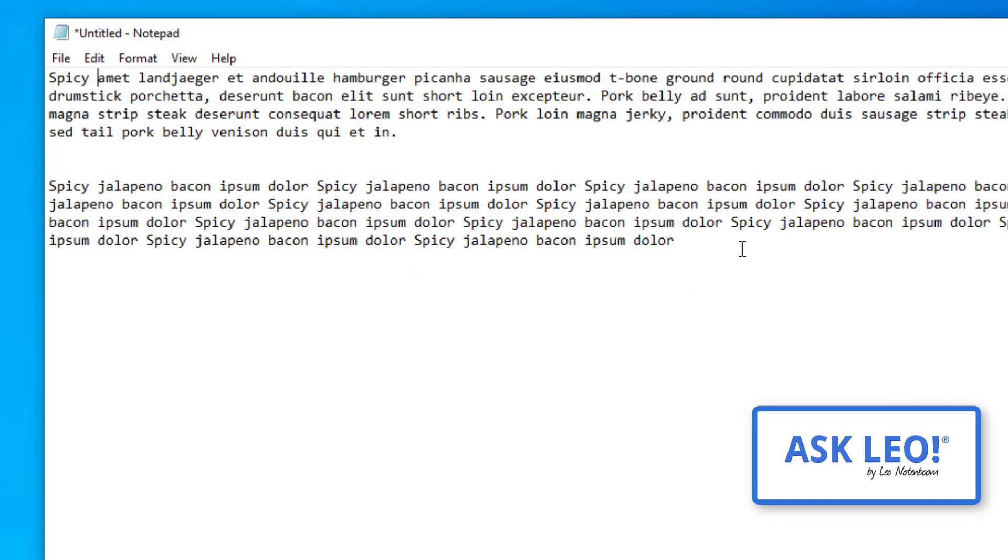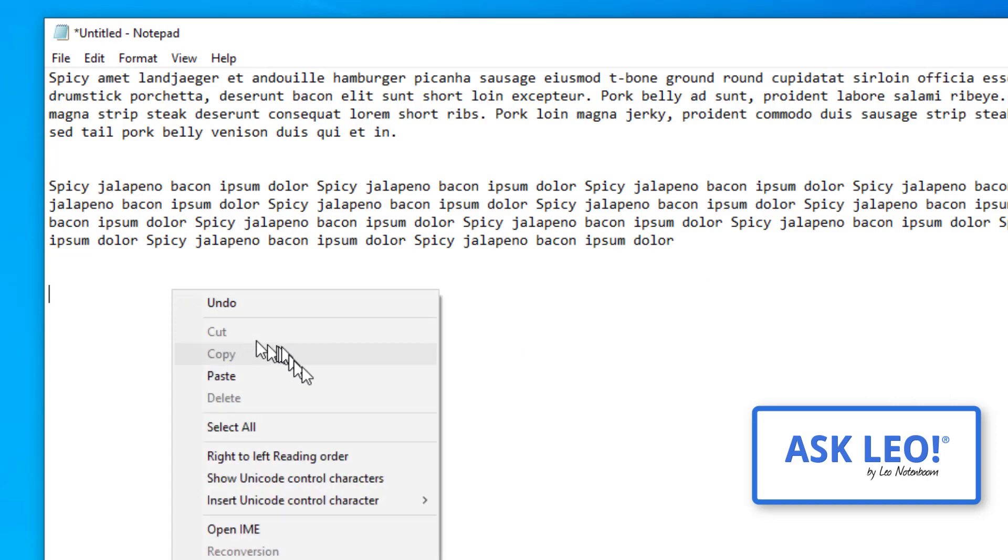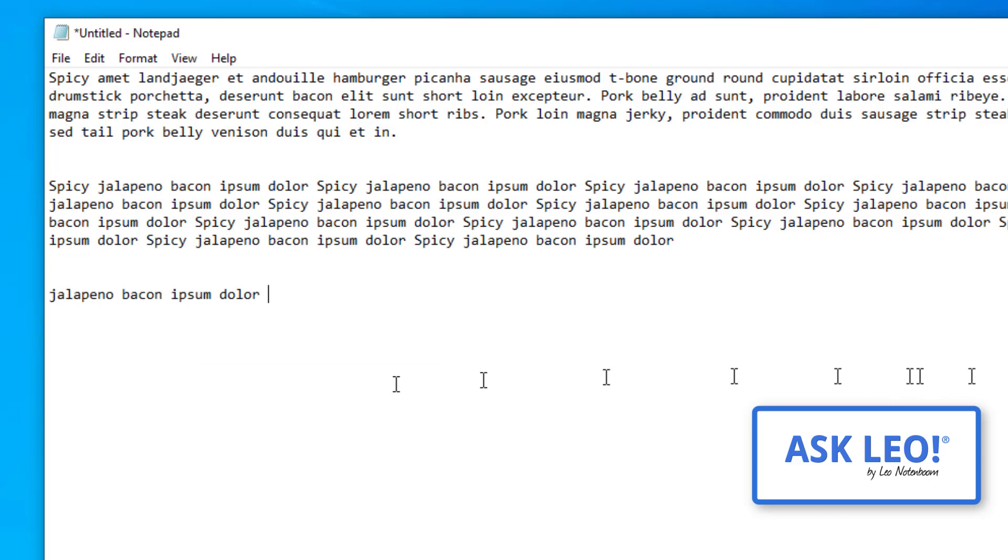Now, if I go down, I'm going to insert a couple of blank lines again. If I go down and paste, you can see that what I'm pasting is the text that I had cut. Again, you can paste multiple times if you like. Pasting does not affect the clipboard.